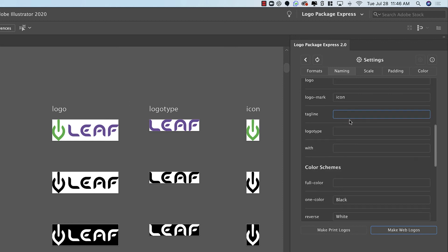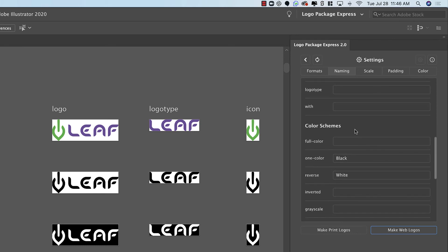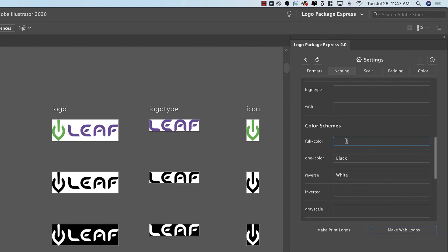Another very common example is the spelling of the word color. In American English color is spelled O-R and in the UK and other English-speaking countries color is spelled with a U. Logo Package Express should detect your language settings automatically and update that spelling for you. But if your Adobe Illustrator preferences are set to American English then you might want to change the spelling under the naming tab.